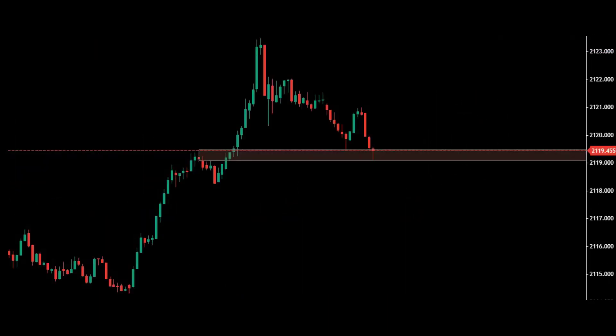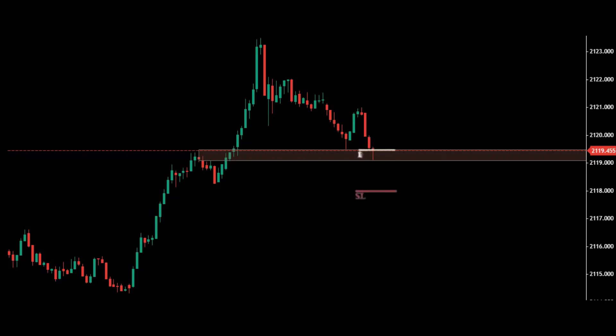A ceiling has been broken and we will enter into the transaction at this ceiling in a pullback.